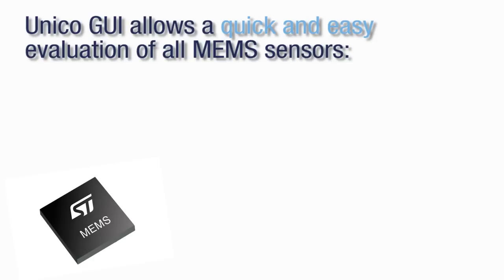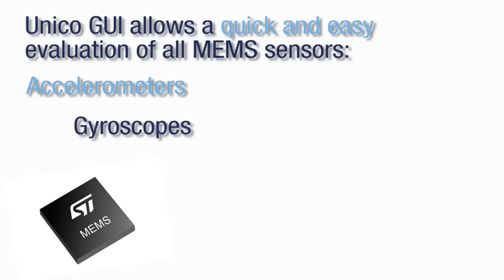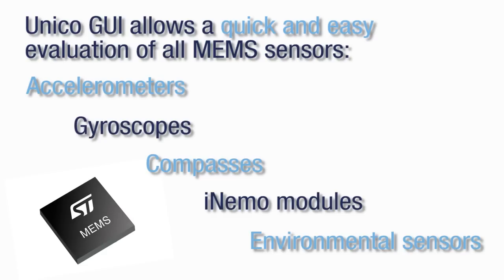This GUI can be used to evaluate all ST sensors, ranging from MEMS motion sensors such as accelerometers, gyroscopes, compasses, and iNEMO modules.